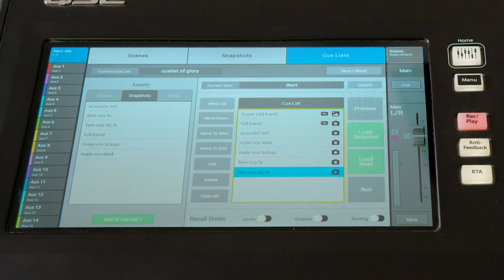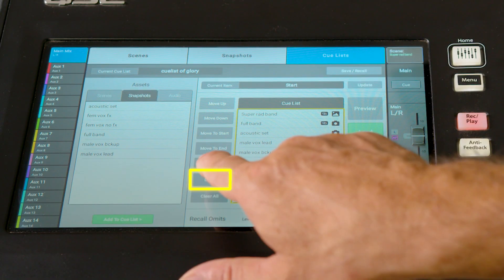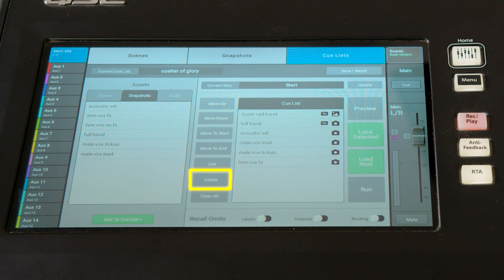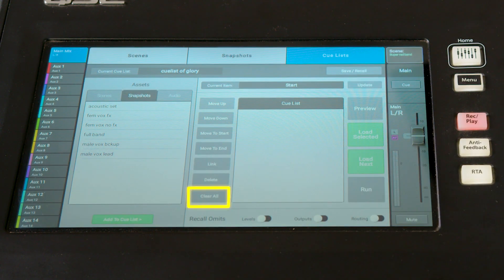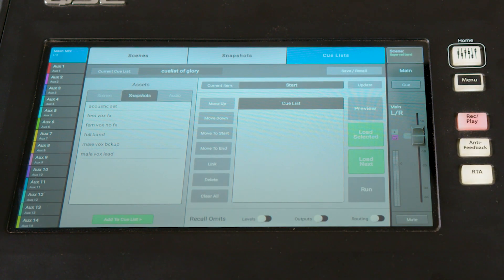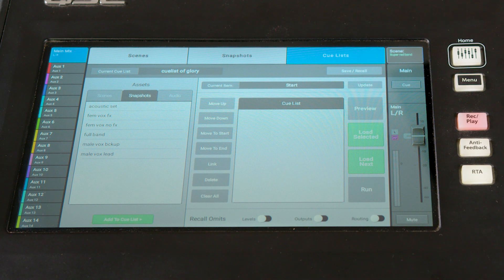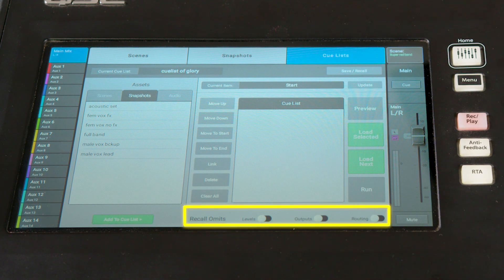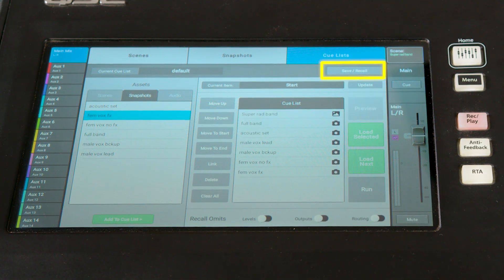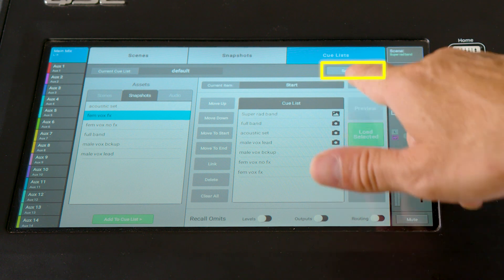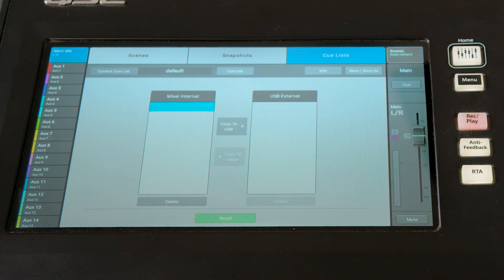If you want to remove an item from the list, you can do so with the delete button, or you can use the clear all to wipe the list clean and start fresh. Down below, you have the same recall omit options as with scenes. You can save the current Cuelist and all its settings with the save recall button.